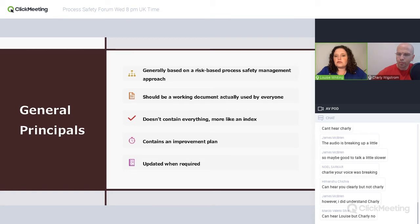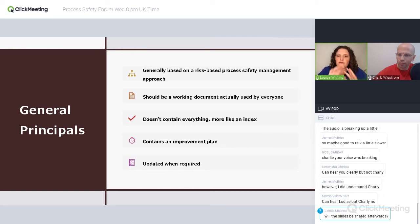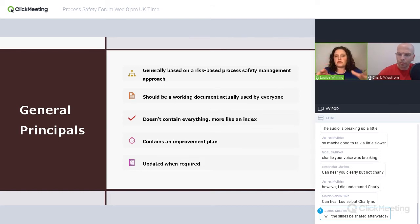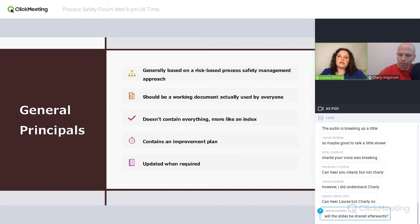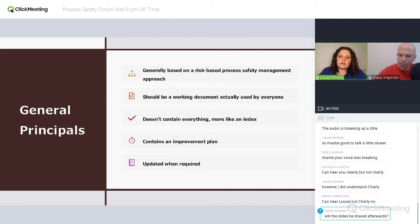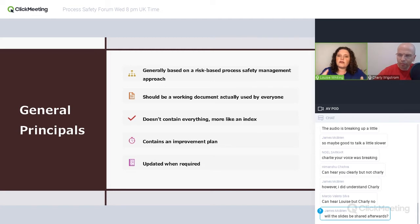It should be a working document that everybody uses all the time. If it sits on the shelf and nobody looks at it, you haven't written a very good safety case. It's really tricky to write a good safety case, but if you get a good one, it's a super useful document — something you can give to anybody coming to your facility as an introduction. It will have your overall safety working system, where the permit to work is. It doesn't contain everything; it's more like an index. If you try and include all the information from all your studies, you'll have such a big document nobody will want to use it.